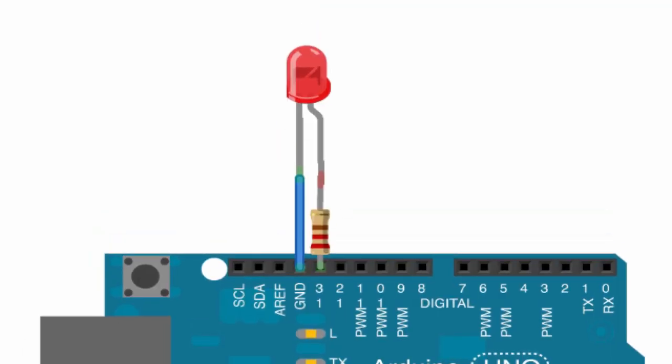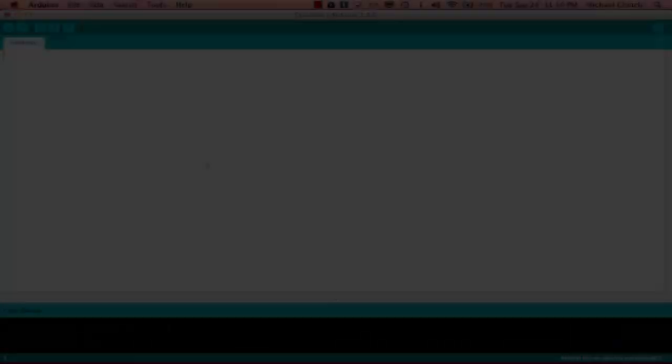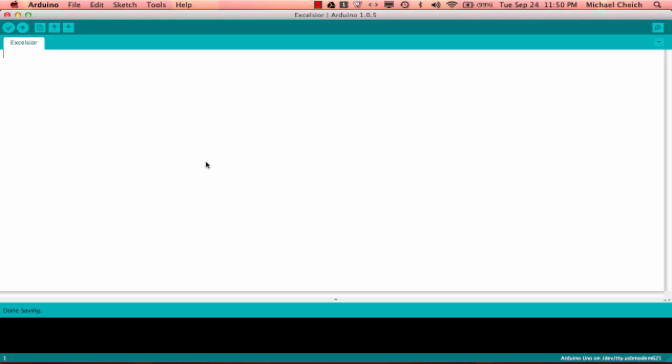And then you're going to want to hook your 220 ohm resistor to pin 13. And it doesn't matter which direction it goes. And then you're going to want to hook your light emitting diode, your LED, the short leg, that's called the cathode. You want that hooked up to the ground pin. And then you'll connect the long leg of the LED and the other free leg of the resistor with like an alligator clip. And then you can go ahead and plug that into your computer.